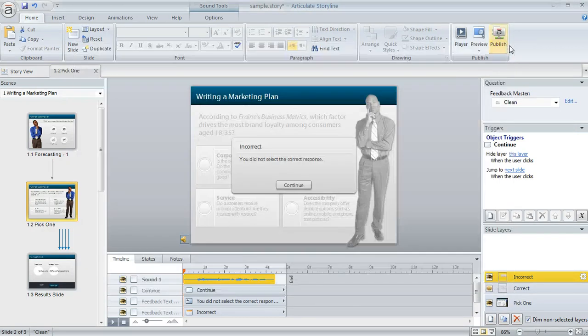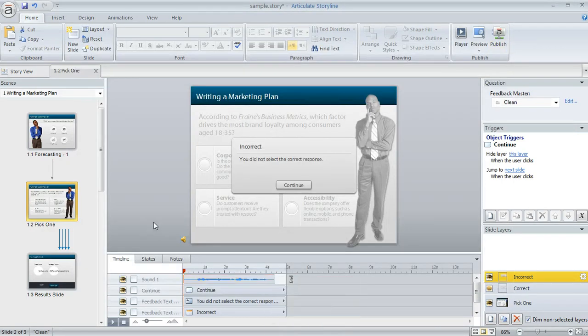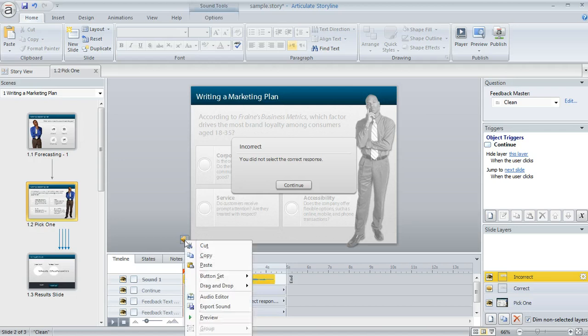or I can right-click on the sound and choose audio editor, or I can right-click on the speaker icon and choose audio editor.